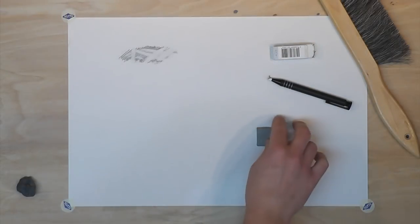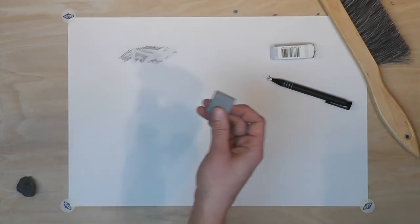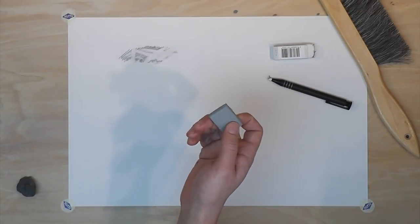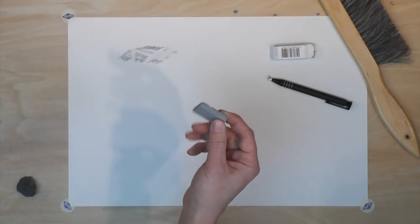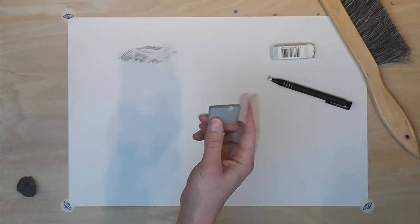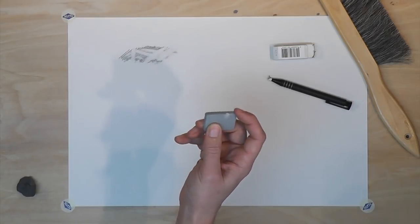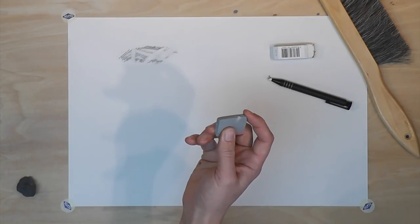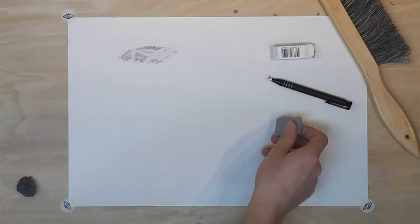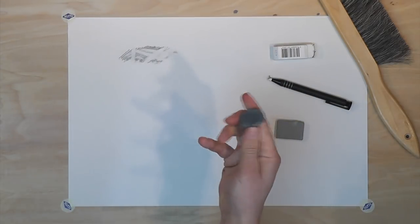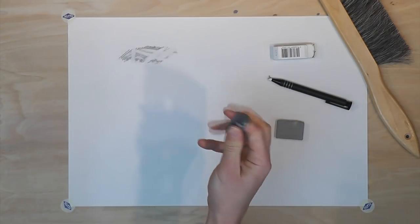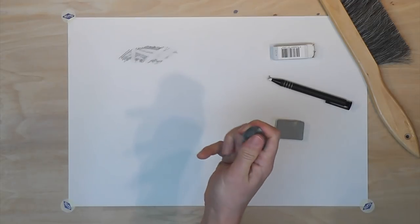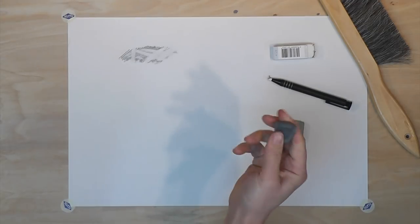The third eraser I want to talk about today is the kneaded eraser. When you purchase it, it comes in a square form like this. Don't expect it to look like this for long. After using the kneaded eraser, it becomes rounded and malleable. And it's supposed to.